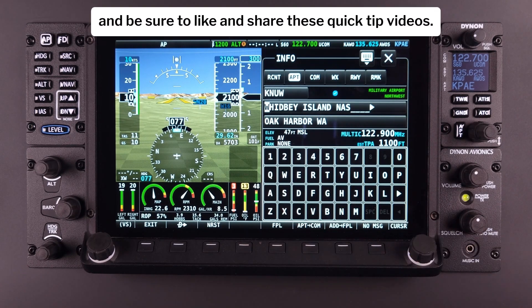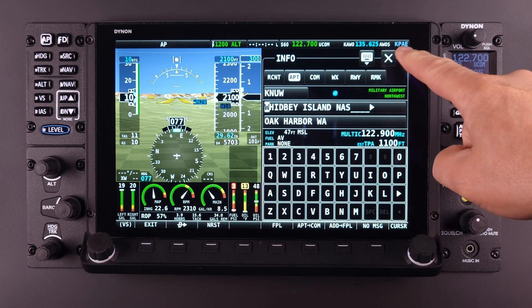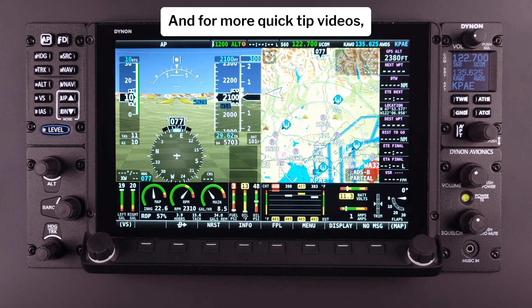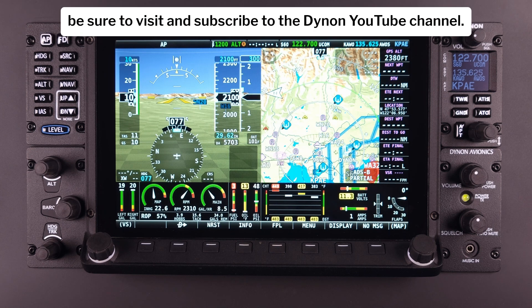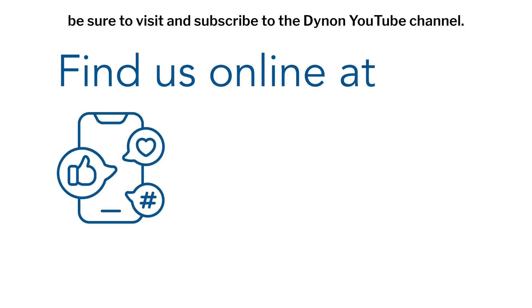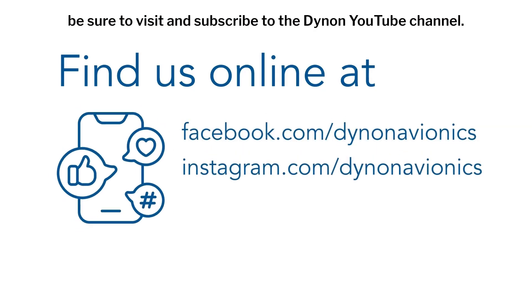Be sure to like and share these quick tip videos, and for more quick tip videos be sure to visit and subscribe to the DineOn YouTube channel.